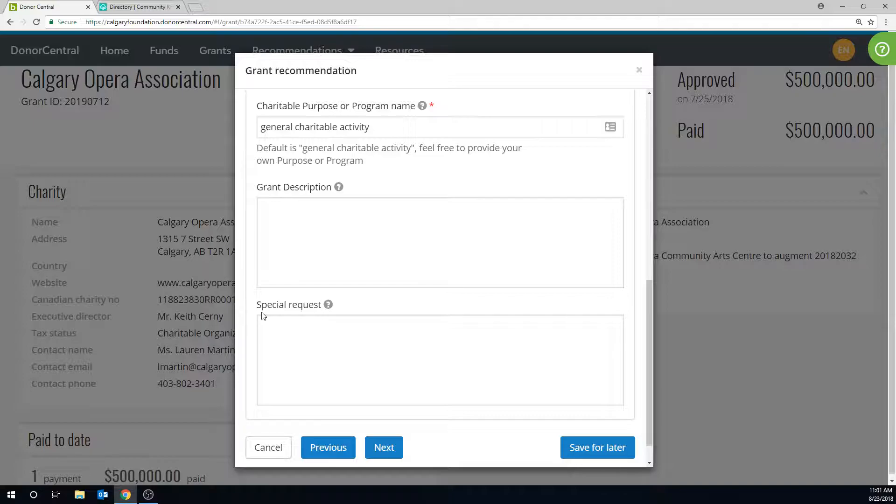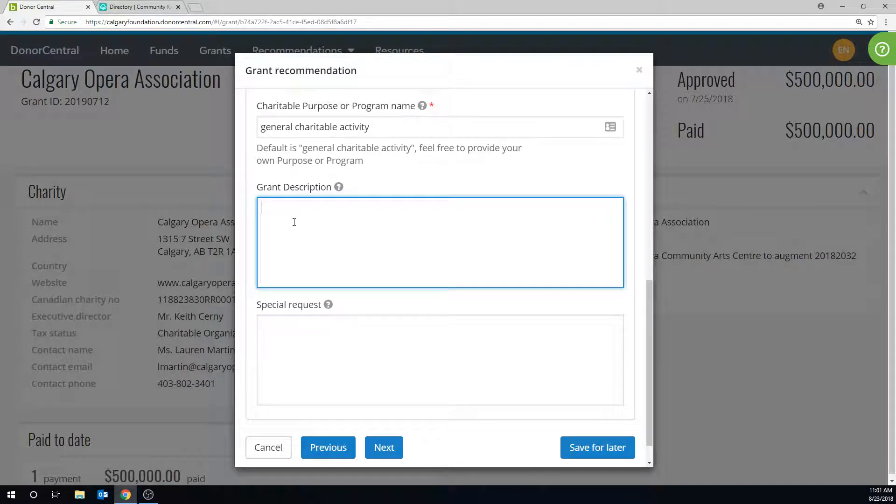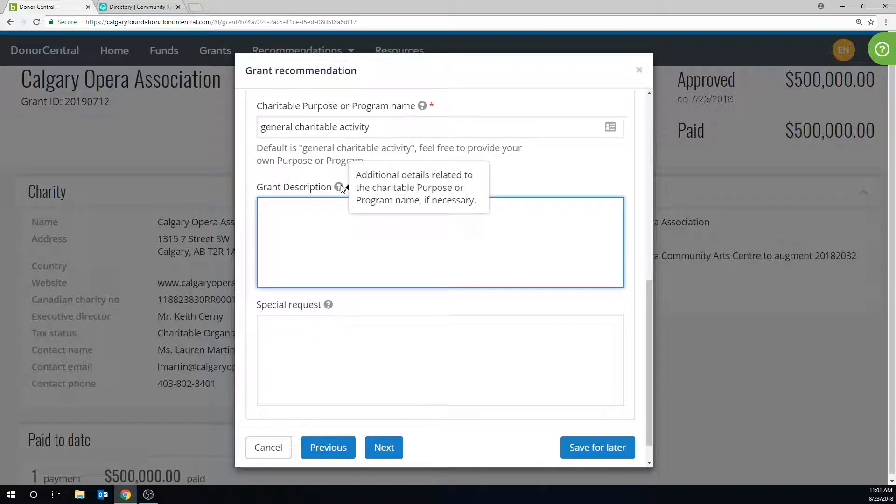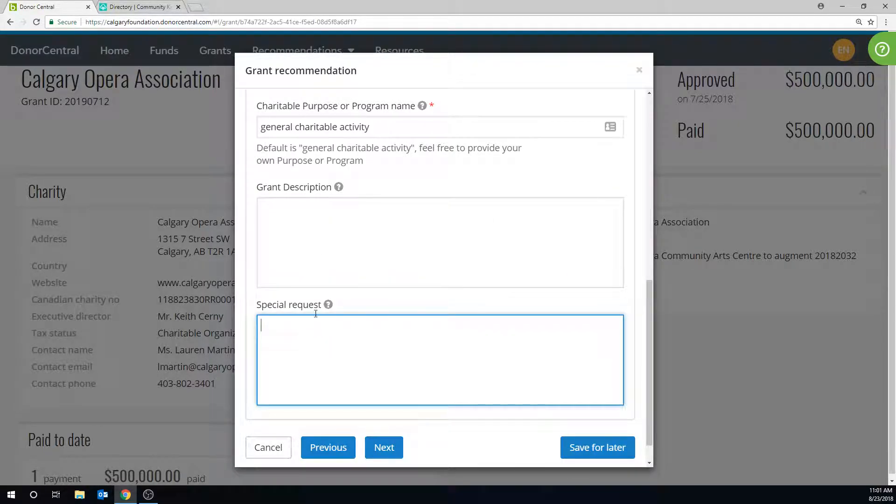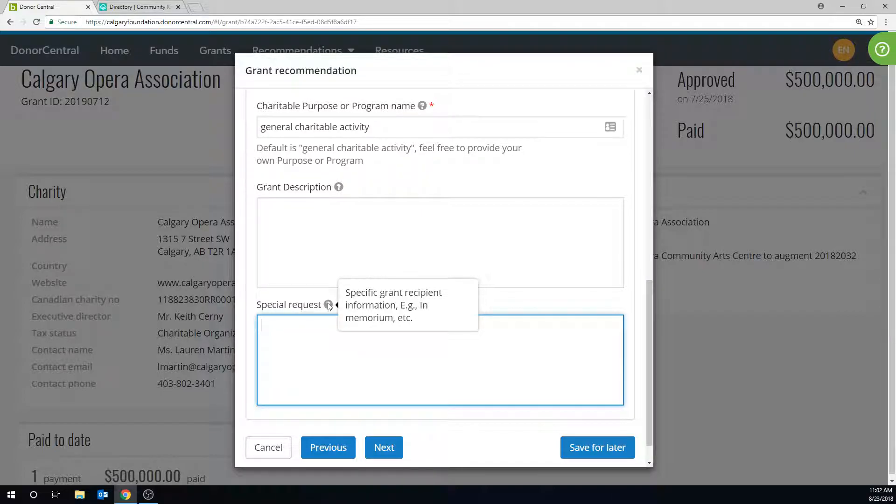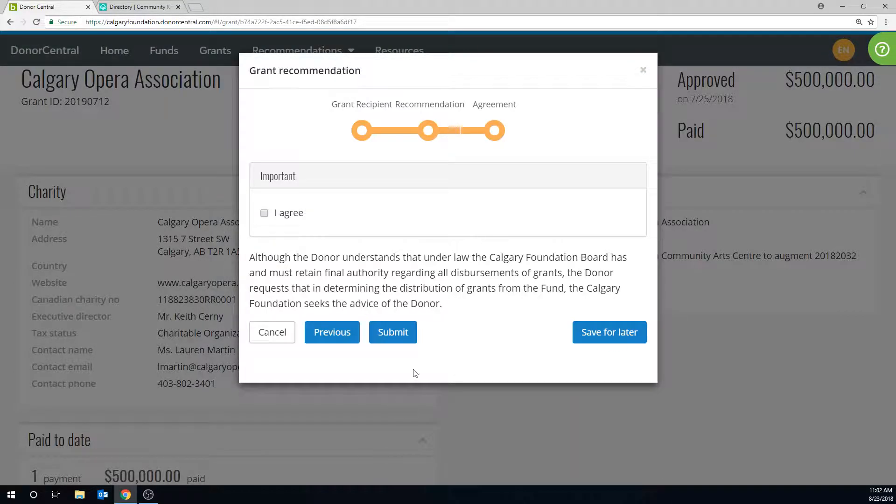There are two optional fields, including, you can provide a grant description for more information about the charitable purpose or program name. Here you can add a special request, for example, if the grant is in memoriam of someone special. Follow the prompts to either submit the grant now or save for later.